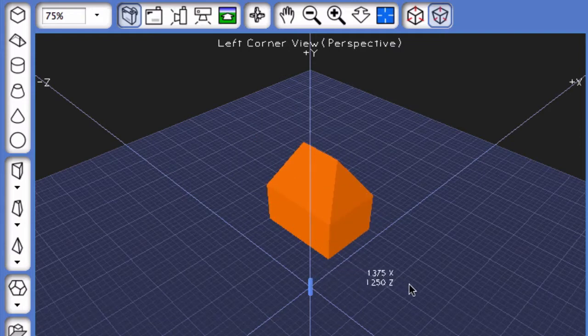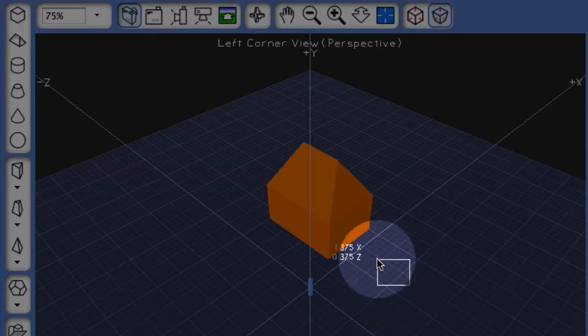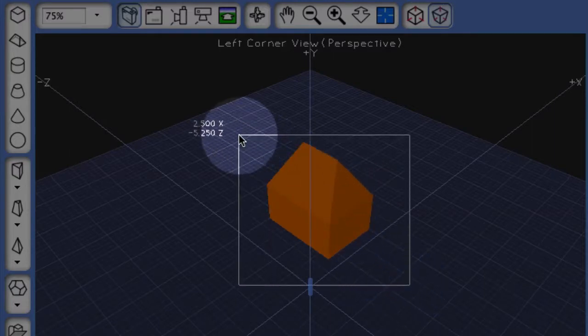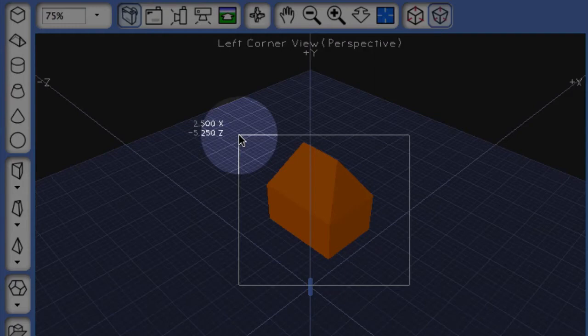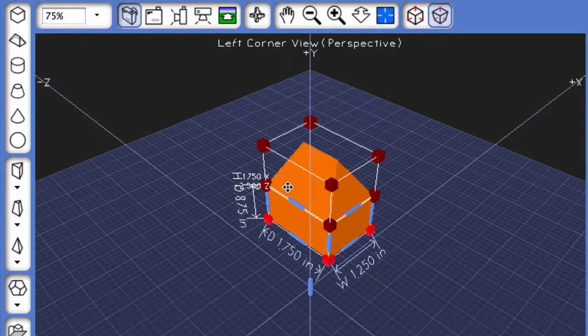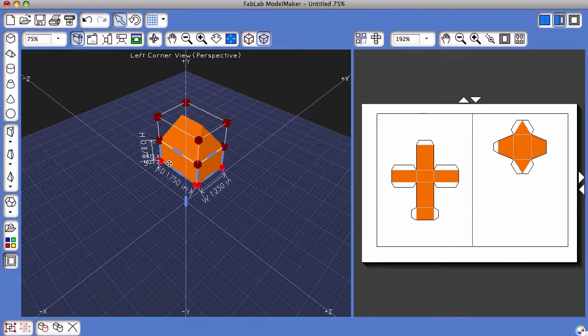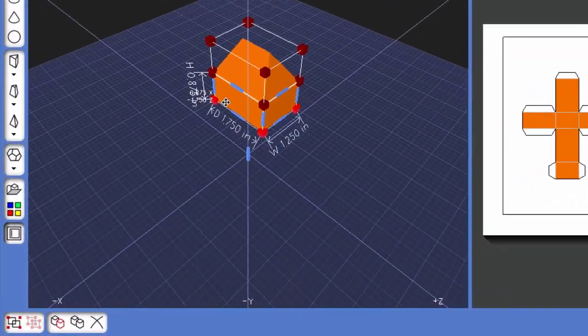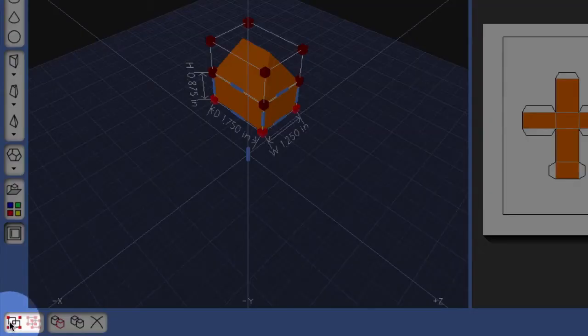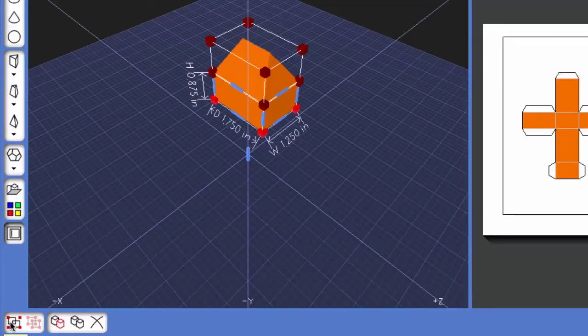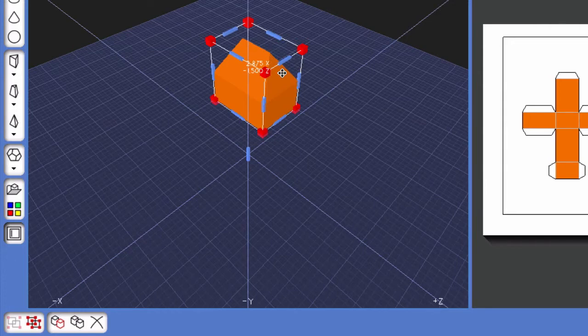One would be to click and drag from an empty area all the way to an opposite corner that covers both shapes and release. Notice now I have bounding boxes around both shapes. Now to group those two shapes together, you would come down and click on the group button, which is in the bottom left-hand corner. Notice now there is one single bounding box.